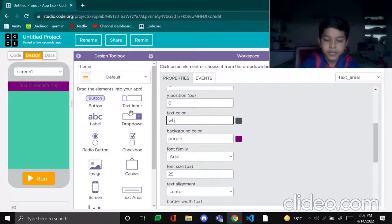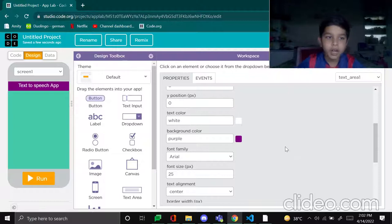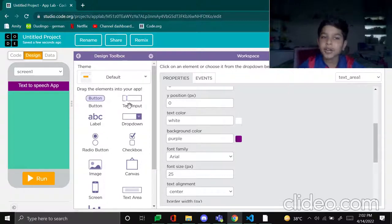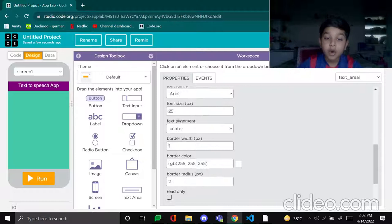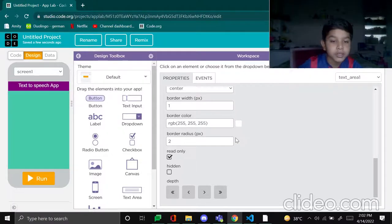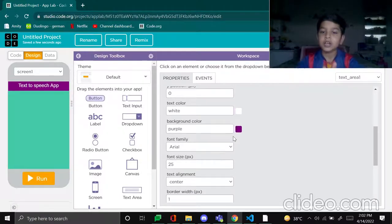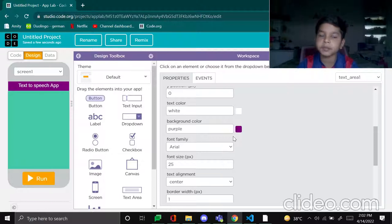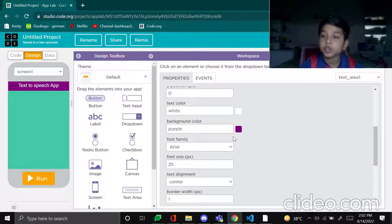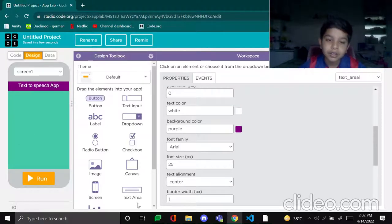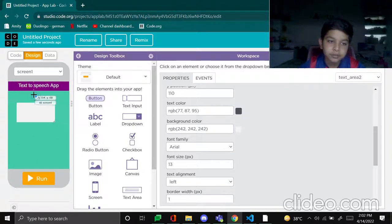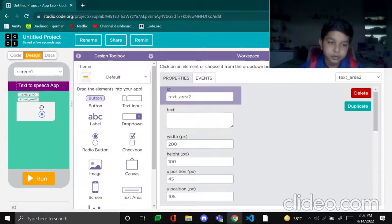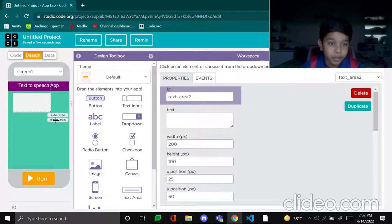White, the text color done. Now basically what will happen in this app is there will be a text area. Oh, forgot, what? This text area, read only, yes. Now basically what will happen is there will be a text area in which you will type anything. Suppose I type hi guys I'm Adhwit, so when I press the play button it will say that line.